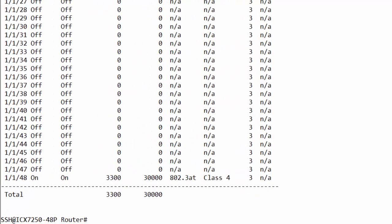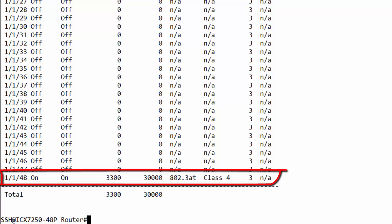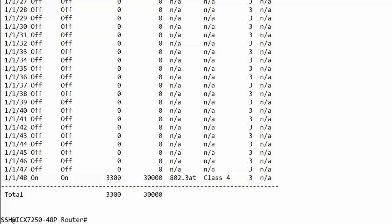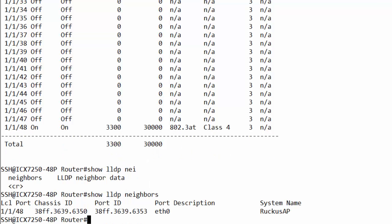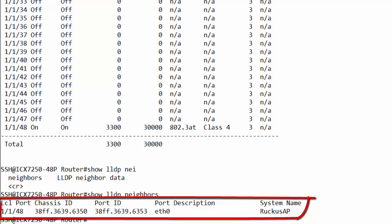In order to see what devices are powered on, type in the command 'show inline power'. Here you can see that at port 1/1/48 there is a class 4 device powered on. You have allocated 30 watts and at the moment only 3.3 watts are consumed. If you want a closer look at what kind of device is connected to this port, just type in 'show lldp neighbors', and you can see it's a Brocade Ruckus access point.